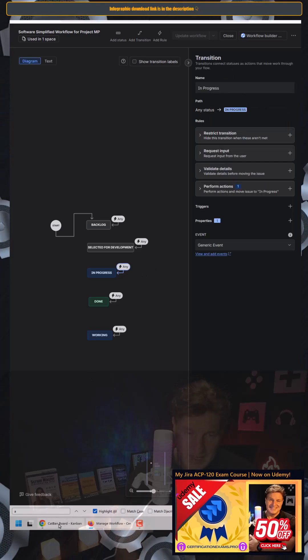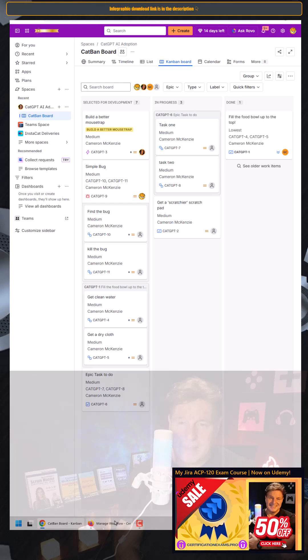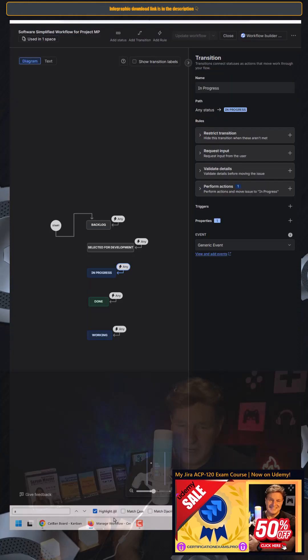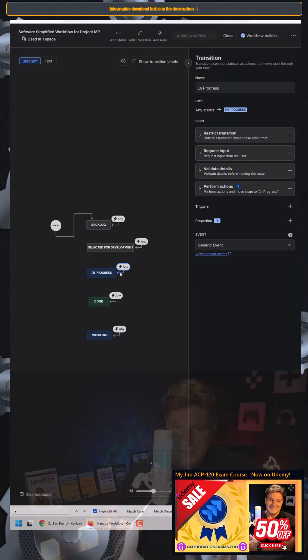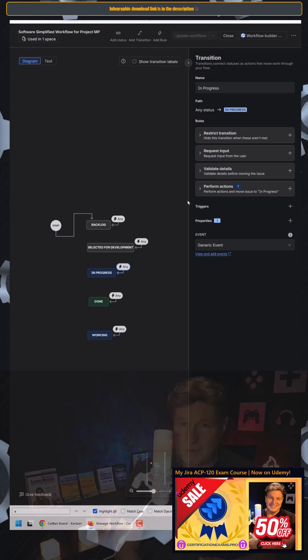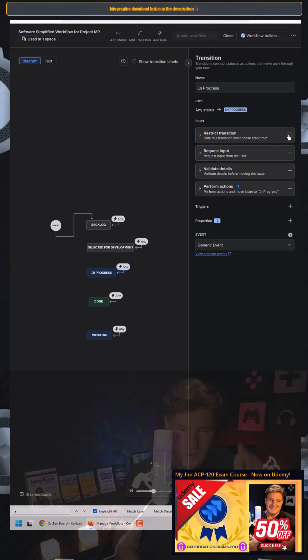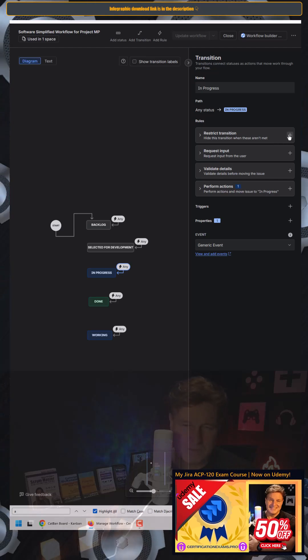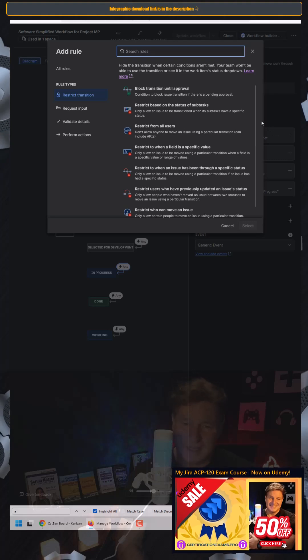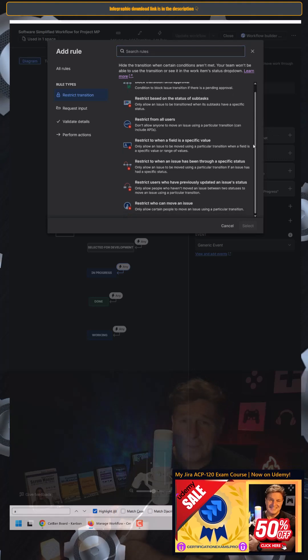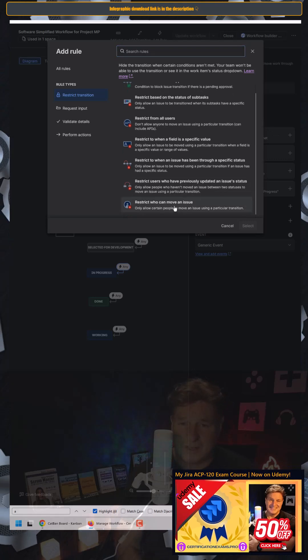After all, it is the in-progress column here where we want to restrict the transitions. So I click on the transition. That's the arrow right there. And I say, I want to put a JIRA workflow condition in here that will restrict the transition.